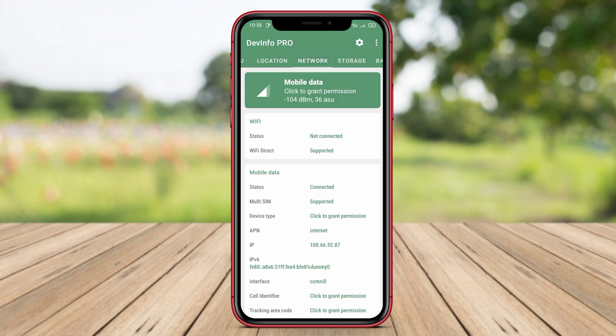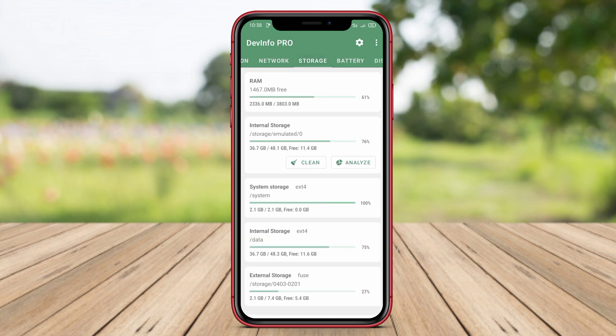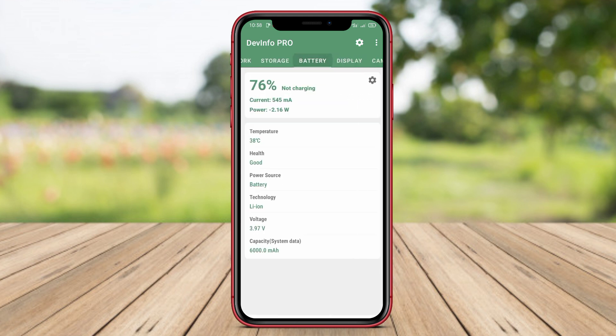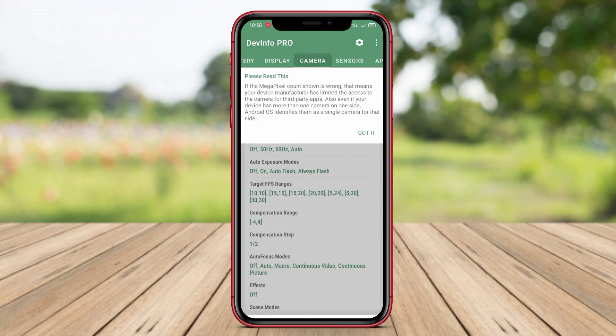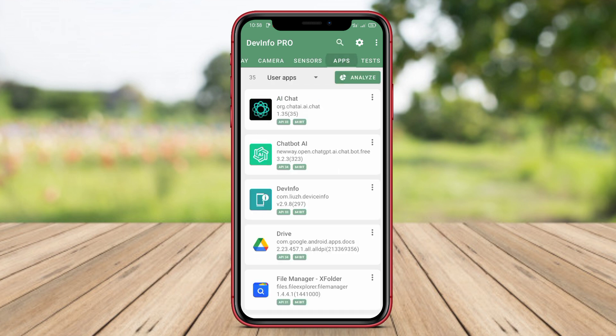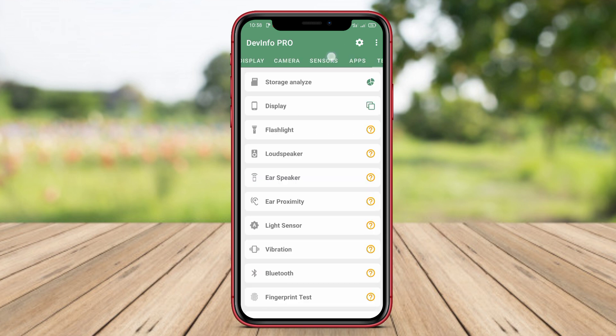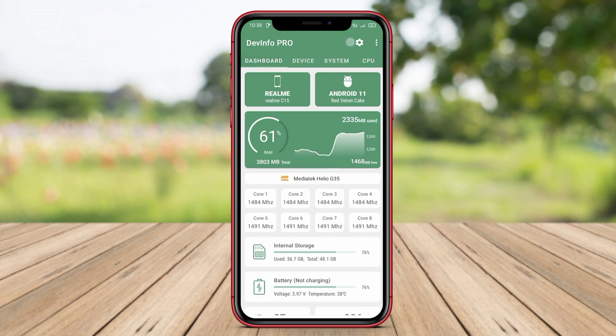You can also view information about hardware components like the camera, processor, GPU, audio quality, and screen. This app is very useful if you want to know the technical specifications of your Android device.